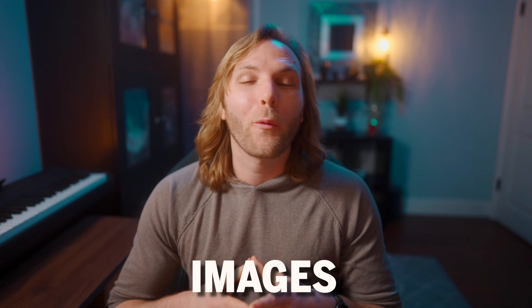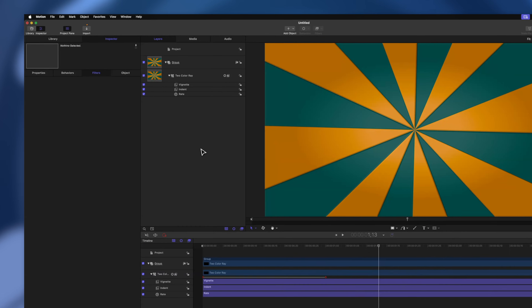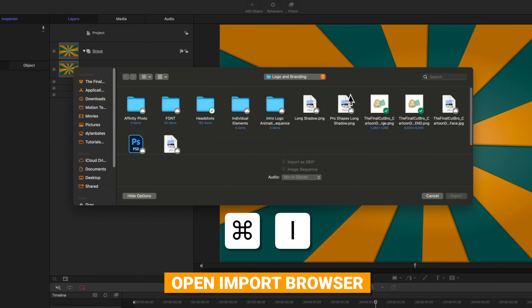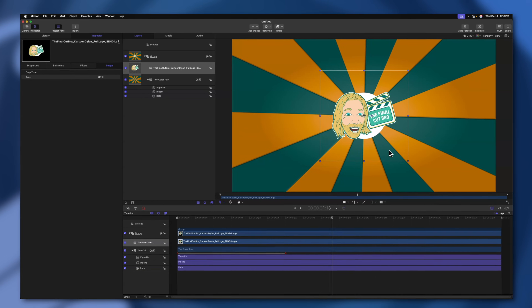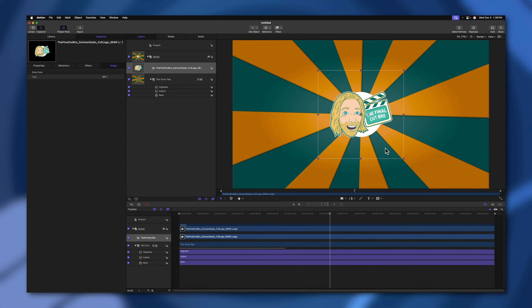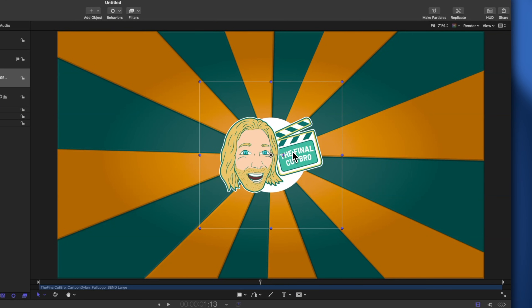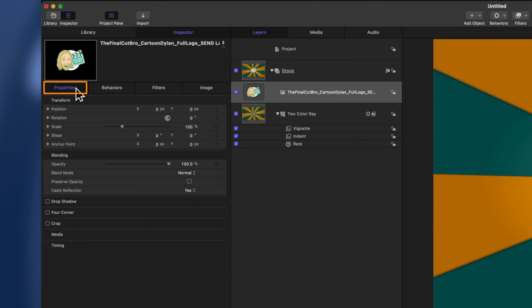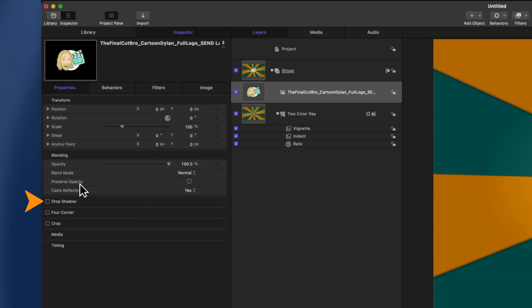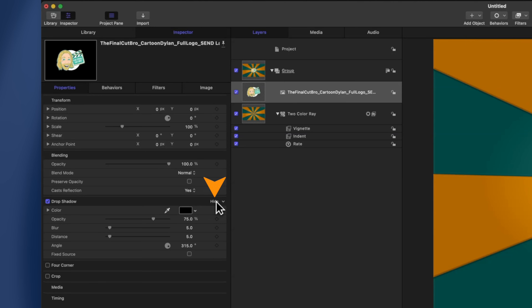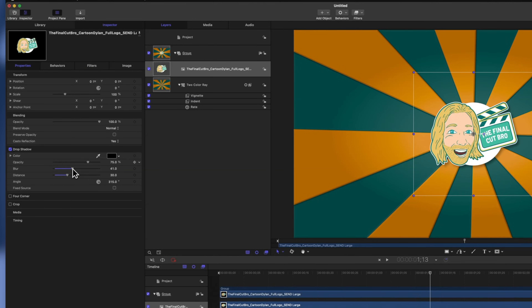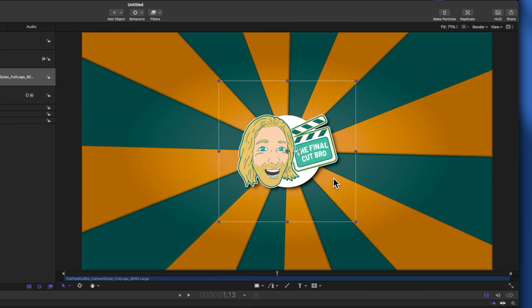Now that we have our background in place, I want to bring in a logo image. Go to the top left and select Import, or use Command+I. Select the logo you want and push Import. Note that Apple Motion can work with Adobe Illustrator and Photoshop files, so you can bring those in directly instead of a PNG. With my logo imported, I want to add a drop shadow so it pops off the background. Go into the Properties panel, where you'll find position, rotation, scale, anchor point, opacity, blend modes, and at the bottom, drop shadow. Enable that, then select Show on the right side for further control — drag up the distance, increase the blur, and increase the opacity.